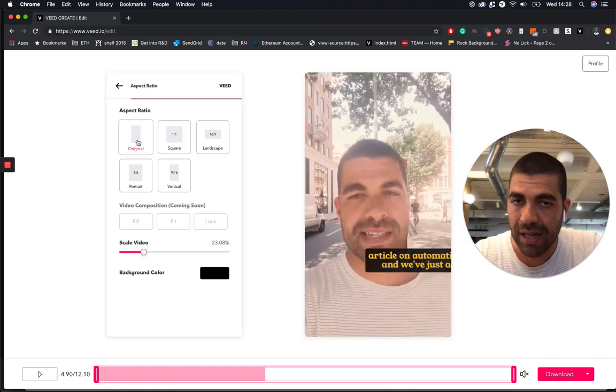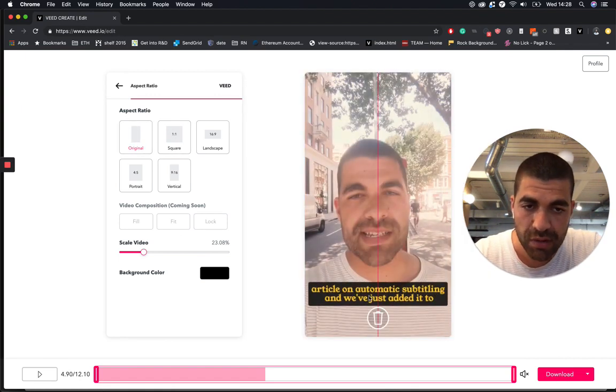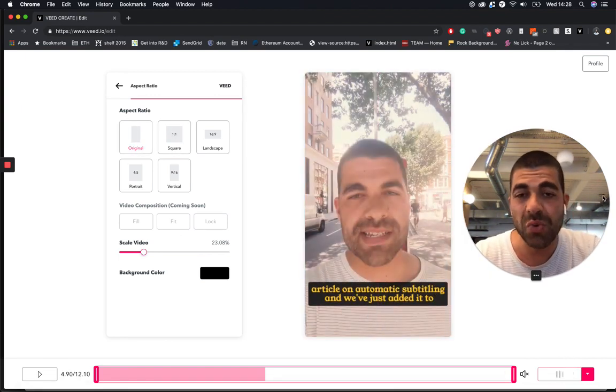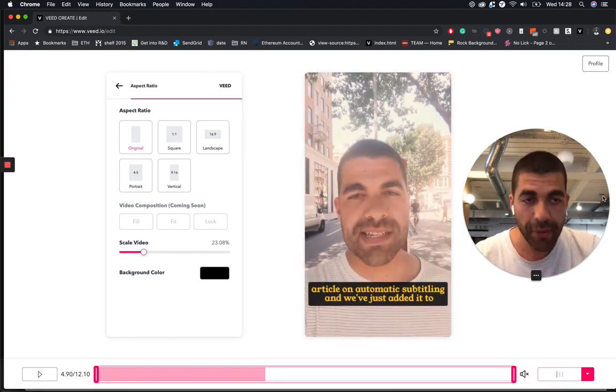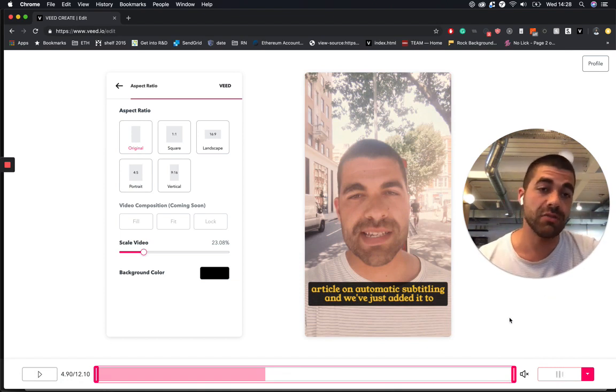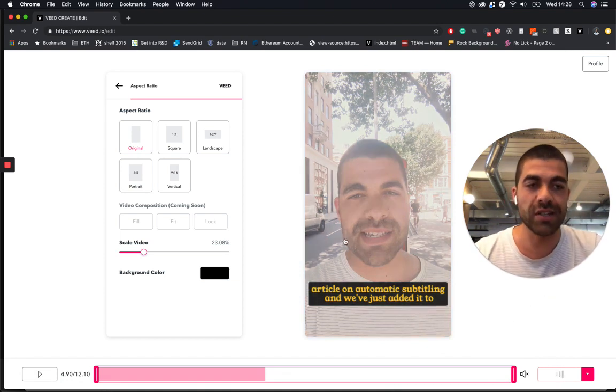And then once you're happy, you can pretty much just go and hit download and you are done. You now have a video with automatic subtitles and a better tan. Would you look at that?